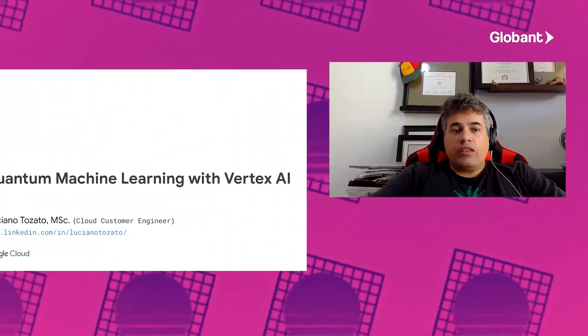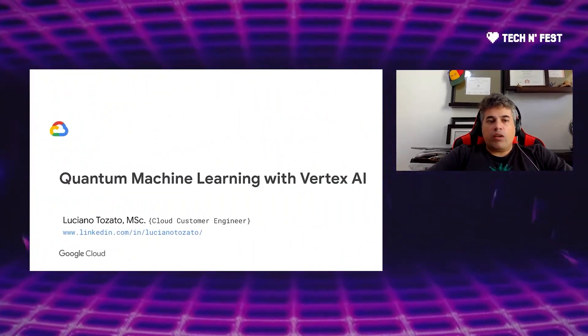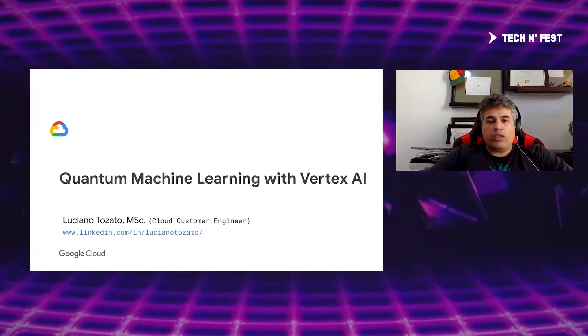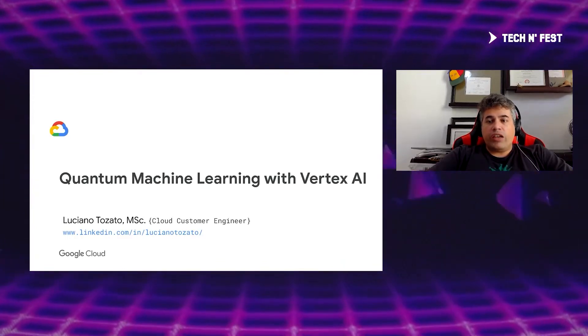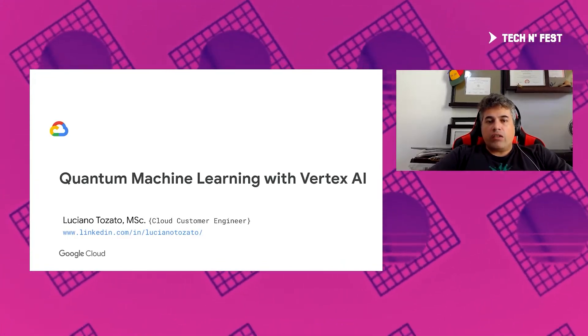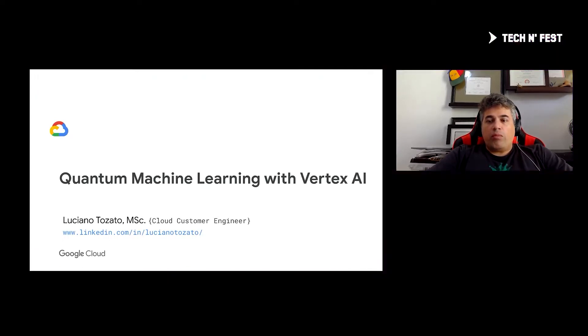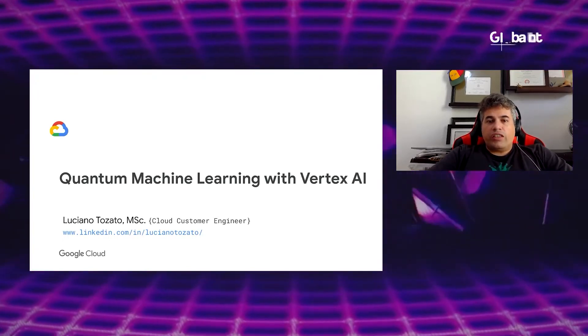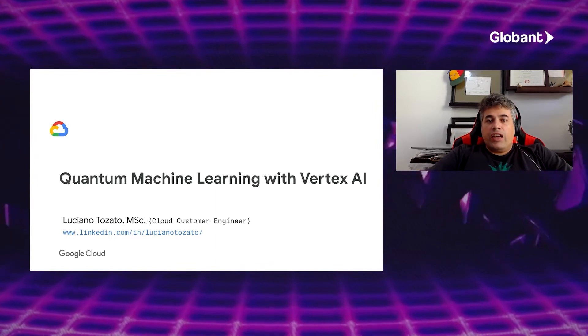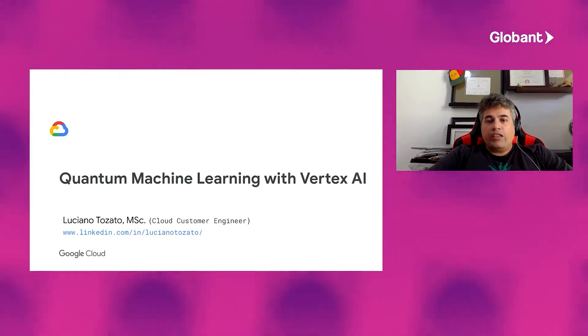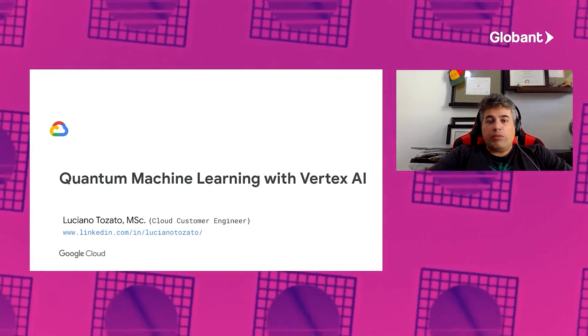Hi everyone. My name is Luciano Tozzaro. I'm a customer engineer at Google Cloud working with AI and machine learning. Today we're going to talk about quantum machine learning with Vertex AI. Vertex AI is a solution that Google Cloud launched last quarter, and it helps data engineers and data scientists to develop the end-to-end machine learning pipeline.